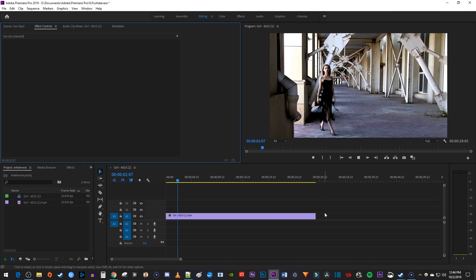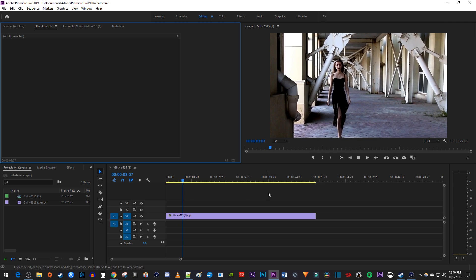To get started, I just added a video clip to my timeline that I'd like to change the speed and duration of by using shortcuts.